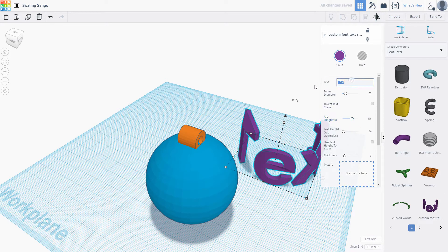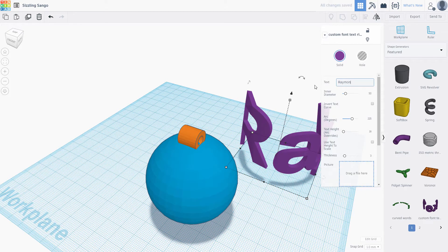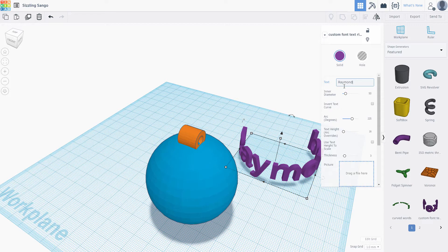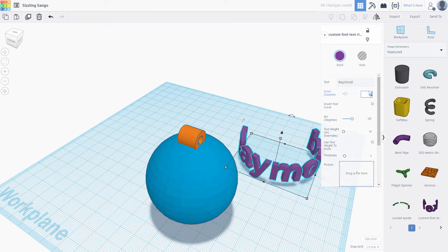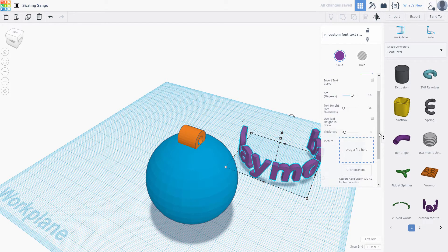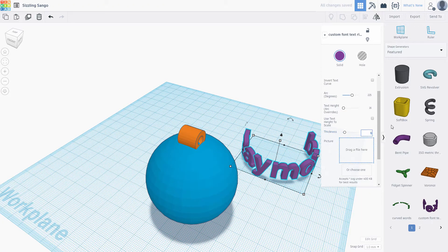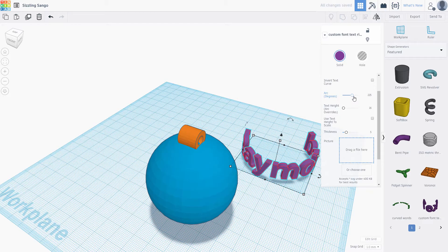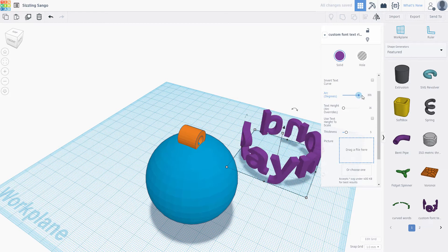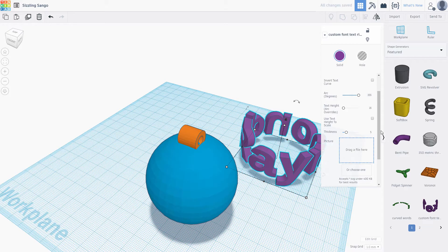Enter whatever text you want here. Remember that our sphere is 50 millimeters wide. The inner diameter of our ring needs to be smaller so that there is some overlap. Type in 45. Set the thickness to 5. Now we have to worry about aligning the text. The easiest way to do it is kind of a cheat. Change the arc degrees to 355. Don't worry about the text looking weird at this point.